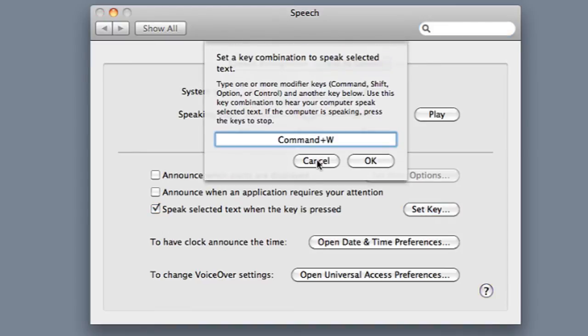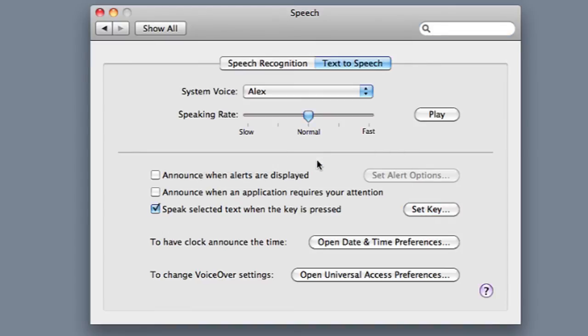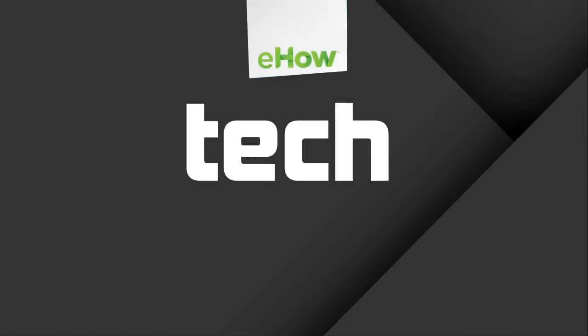So my key, for example, is Command-W. When you hit Command-W, the computer will try to recognize your speech. But if you uncheck this and I hit Command-W, then it will no longer recognize your speech. I'll see you next time. Bye-bye.